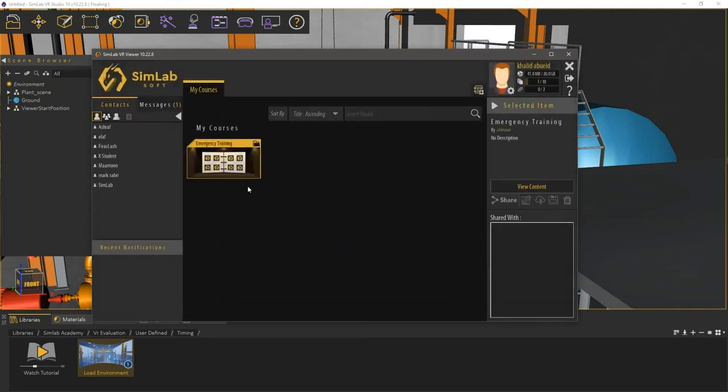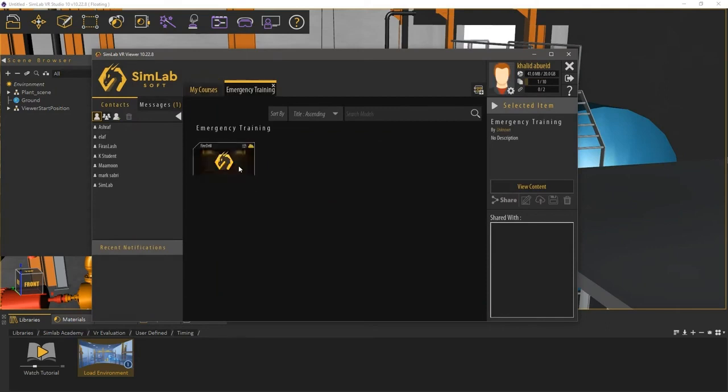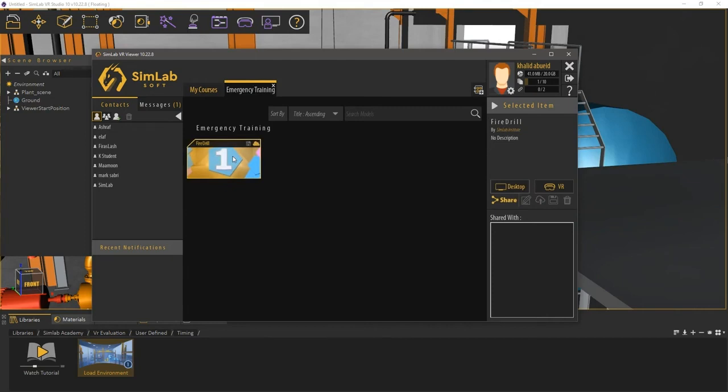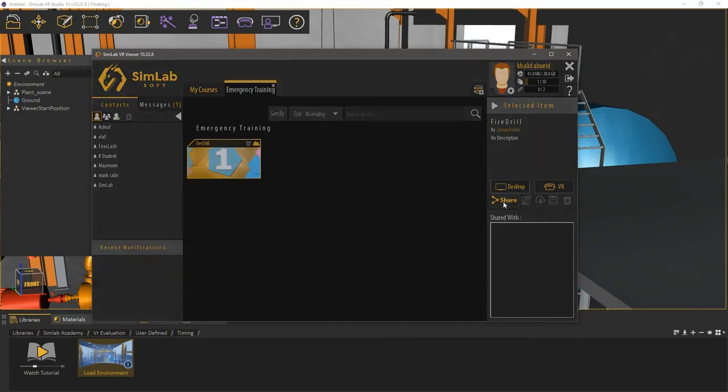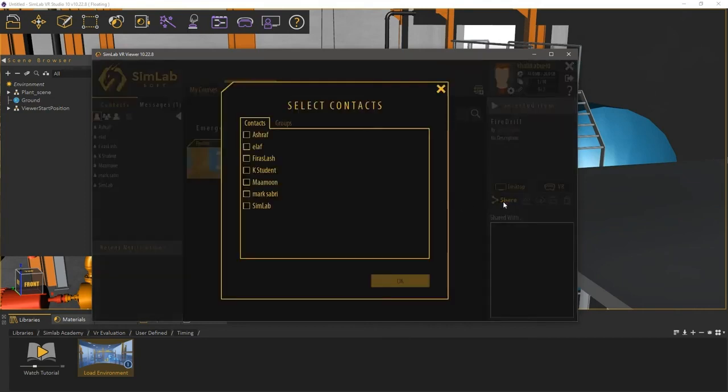Under My Courses, you will find the course named Emergency Training, where we uploaded the lesson. Double-click it to view its content. Select the Fire Drill lesson and from the panel to the right, select Share. Select the trainees or the participants that you want to share the lesson with, and click OK.